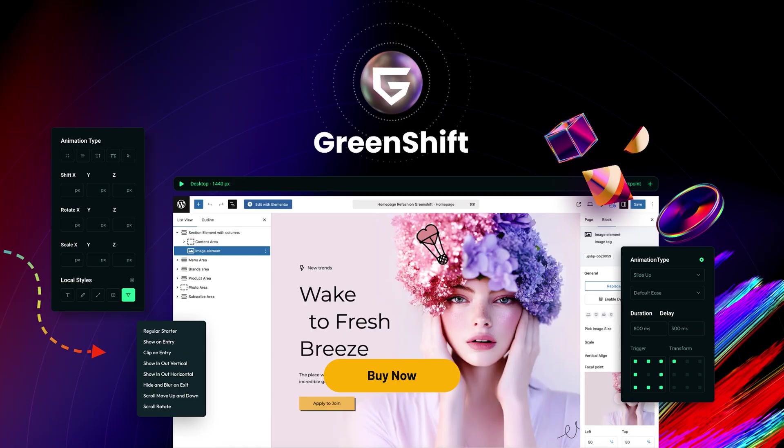GreenShift is the only WordPress page builder that can create complex animated websites that load in just seconds. So what are you waiting for? Click that buy now button to grab this lifetime deal today.